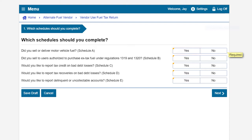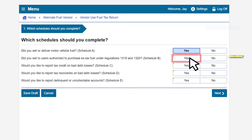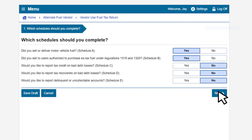In our example, we selected Yes to sell and deliver motor vehicle fuel, and sell to users authorized to purchase X-tax fuel. After answering all of the questions, click Next to proceed.